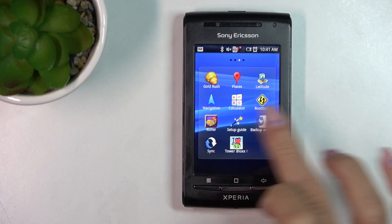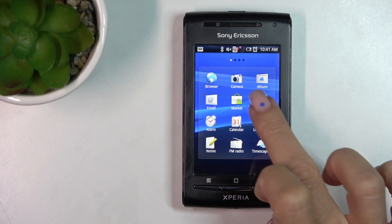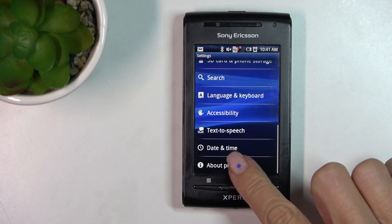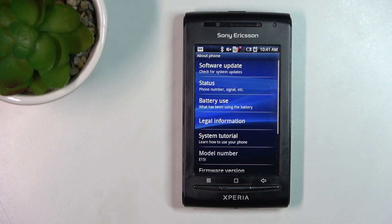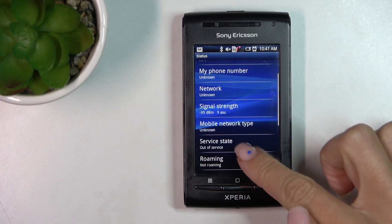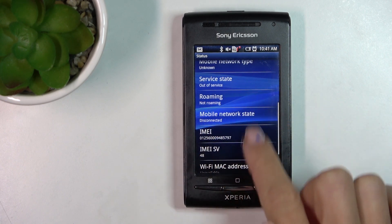First, scroll the list of all apps, locate and open Settings, scroll down and click on About Phone, then select Status, and right here you will be able to read your IMEI number.